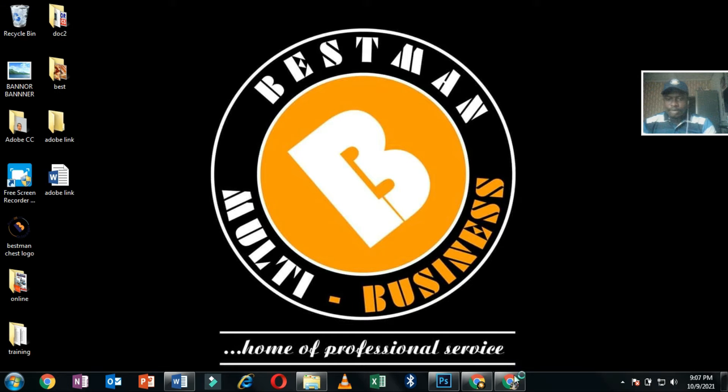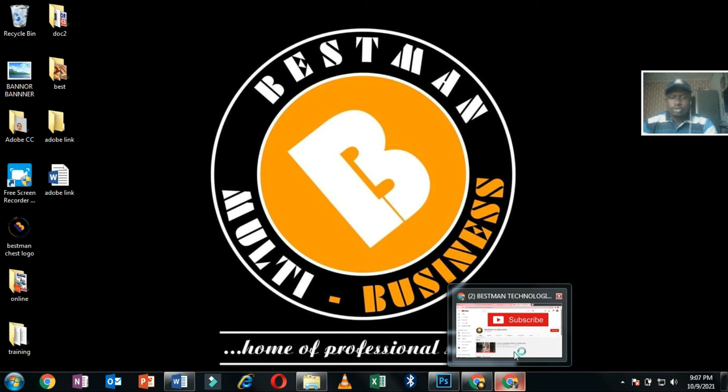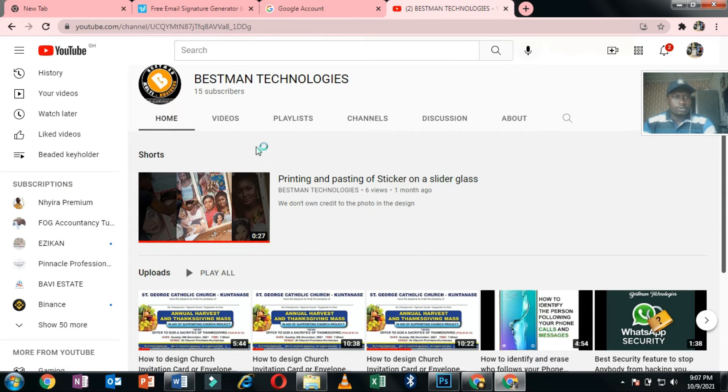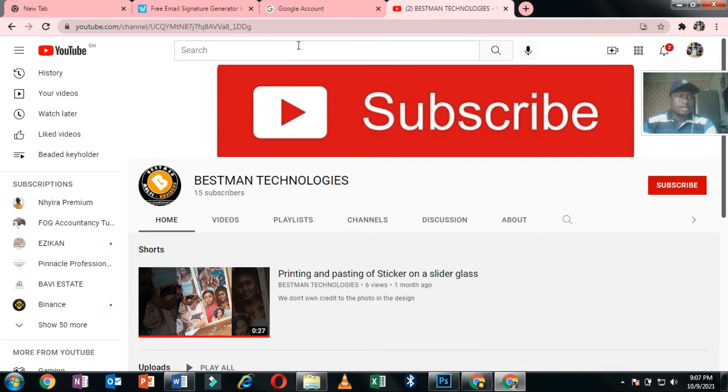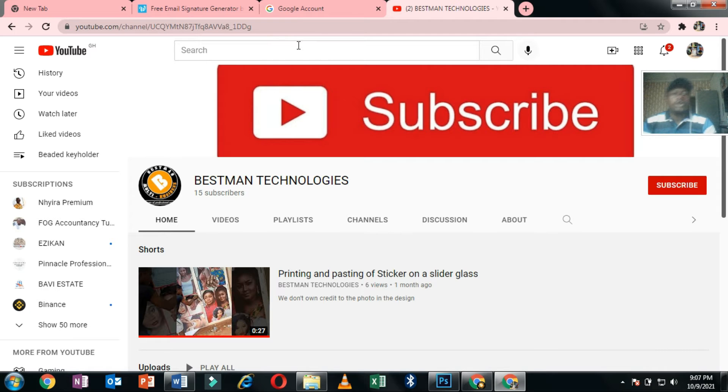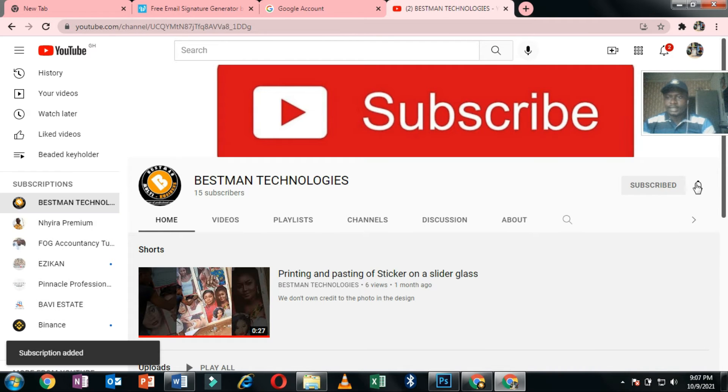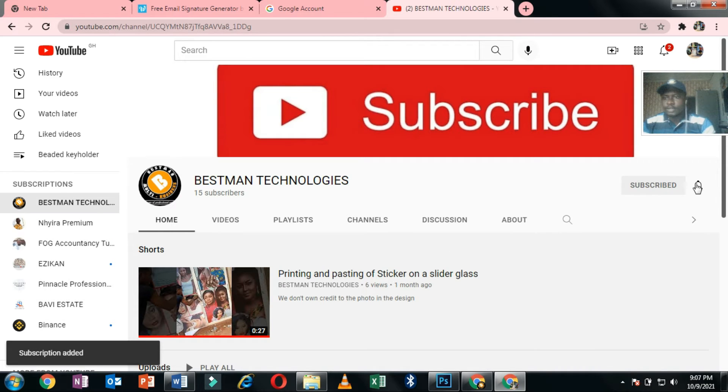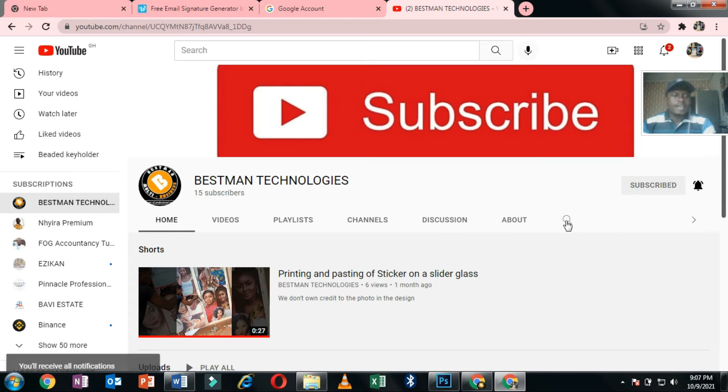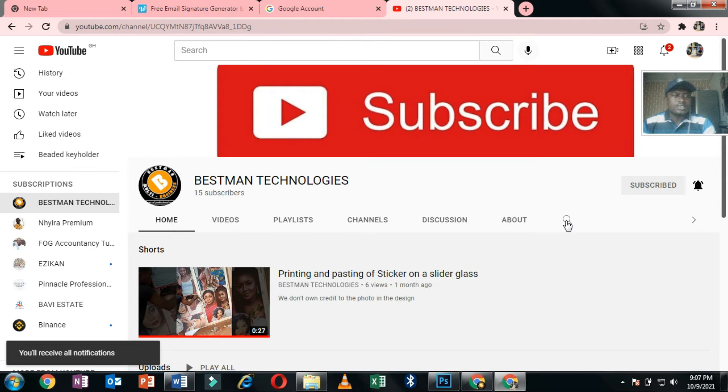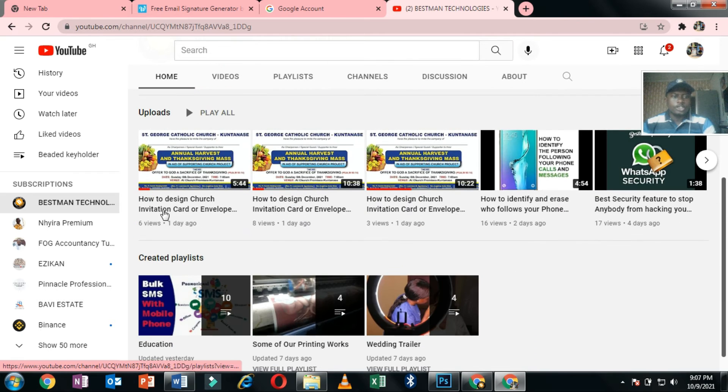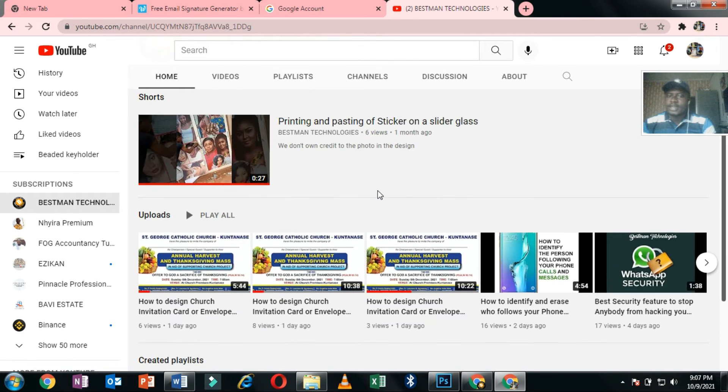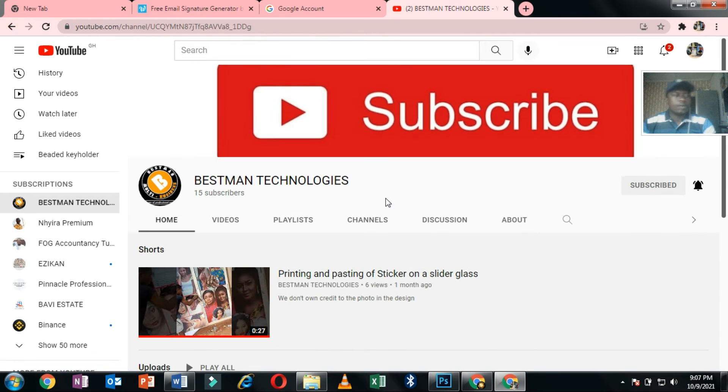But before that, just go to YouTube and look for Bestman Technologies, or if you have the link you can click on it and it will automatically direct you to my channel. Click on the subscribe button and then the notification bell in order to be the first person to see my videos when I post them. I have a lot of videos on how to design - you can watch some of the videos and learn how to design.